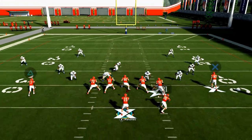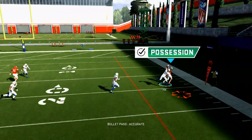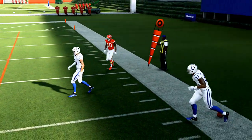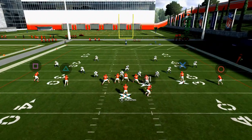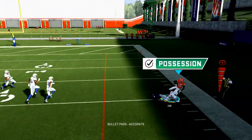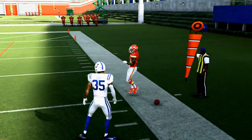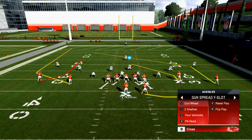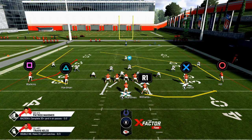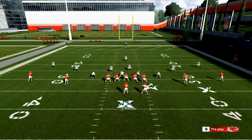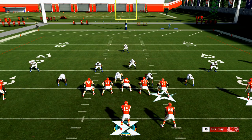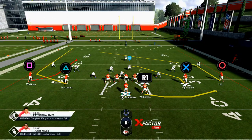In Madden 20 this year there are two very powerful routes: the corner route and the post route. We've built an entire offense around a motion snap corner route that works well against everything. If they're in off coverage you don't even have to motion — you can just throw it and cut the ball off. When you run the Curl Wheel play you get the best post route in my opinion in the entire game.